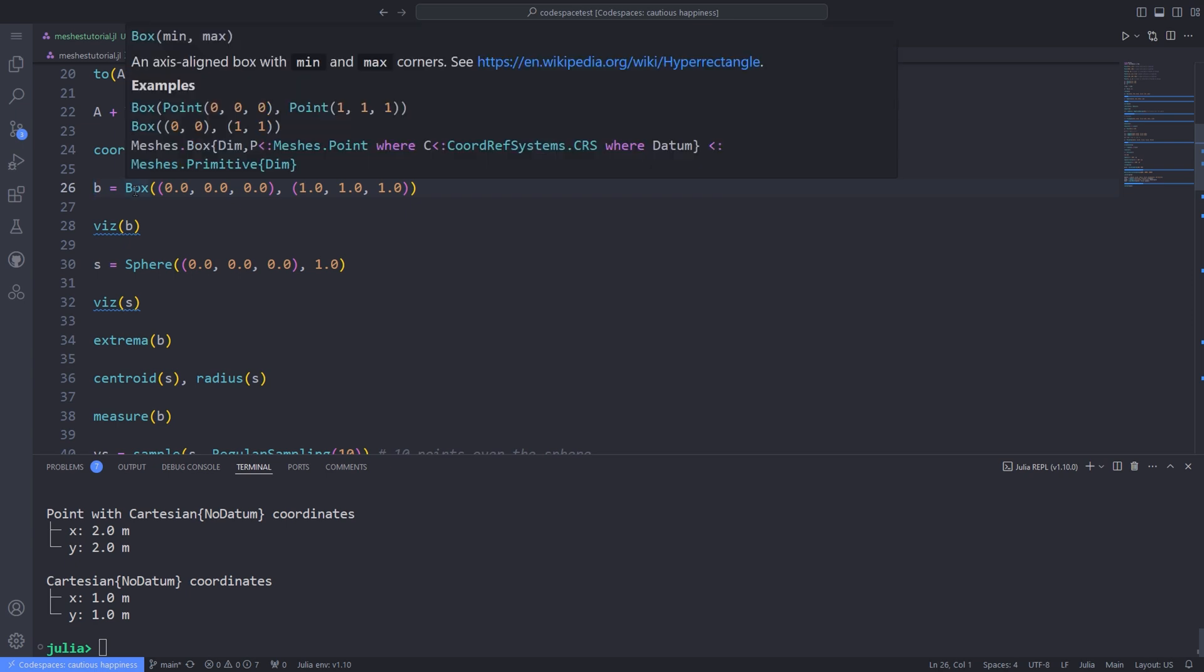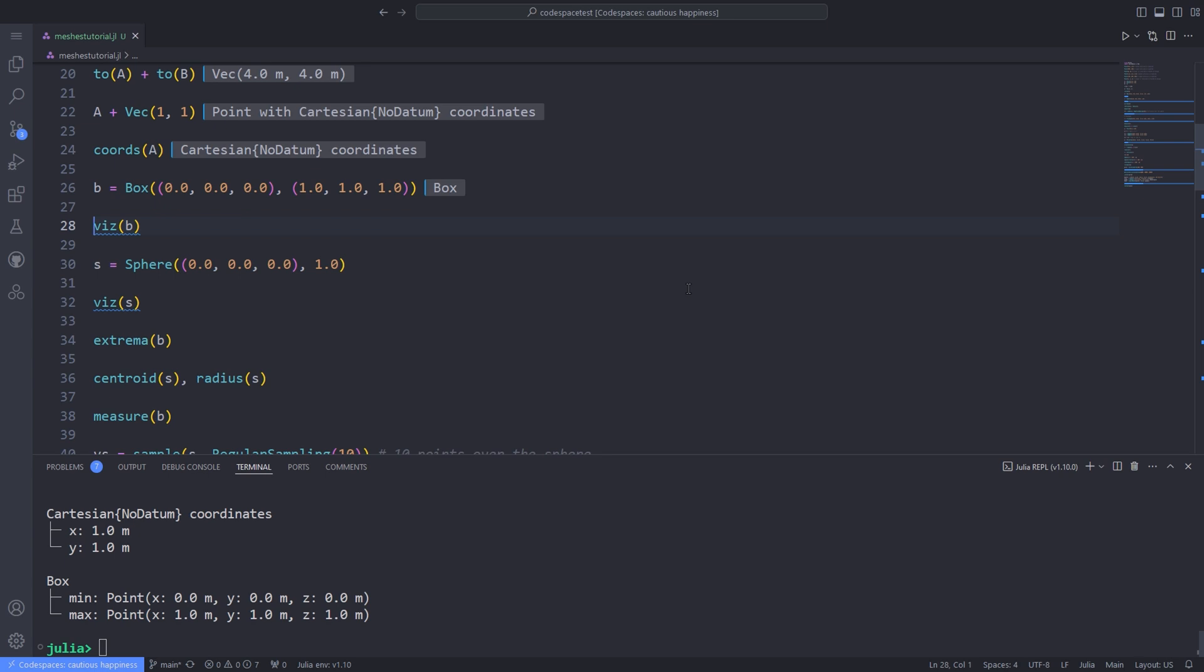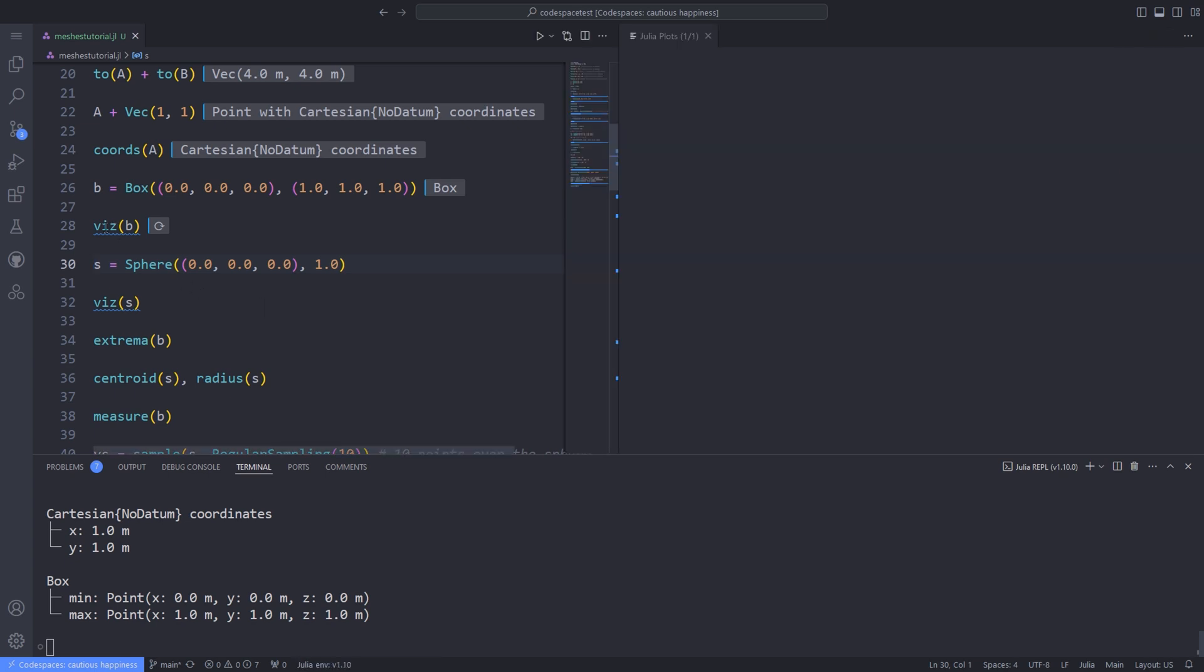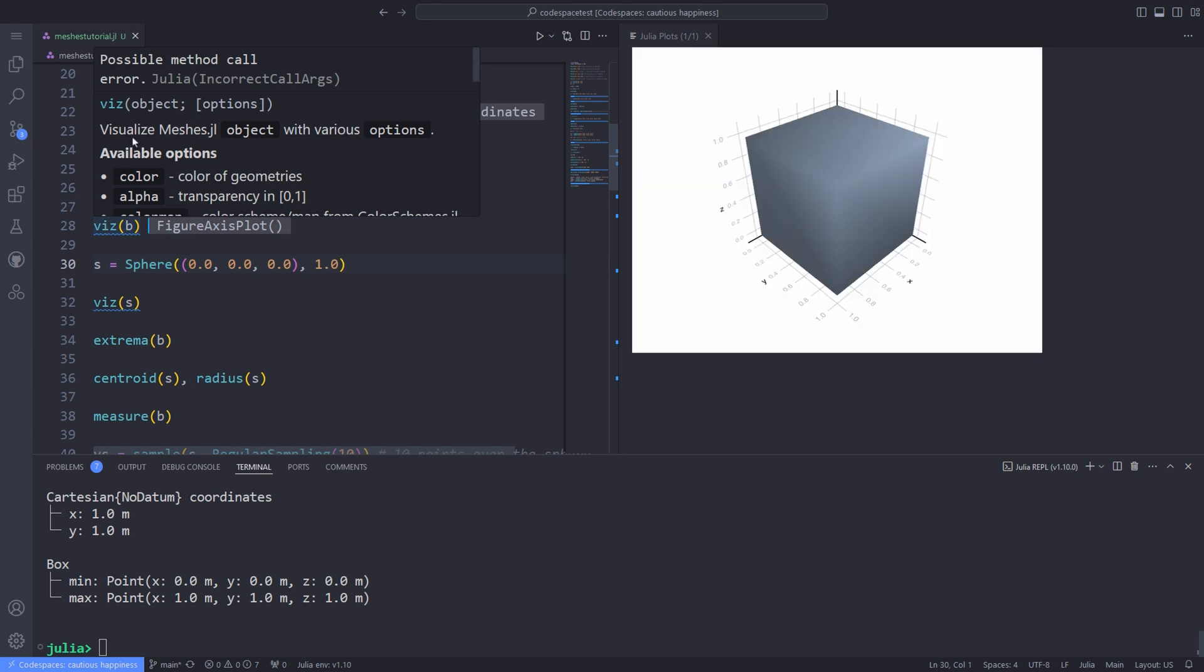Primitive geometries such as box, ball, sphere, cylinder are those geometries that can be efficiently represented in a computer without discretization. These geometries can be constructed using clean syntax. For instance, over here, I pass to the box function and axis aligned min and max corners and use the viz function for visualizing the box by passing the variable b to it.